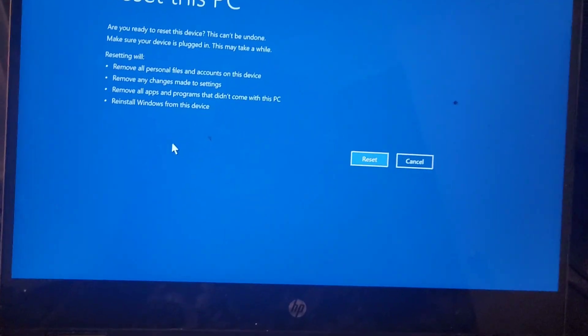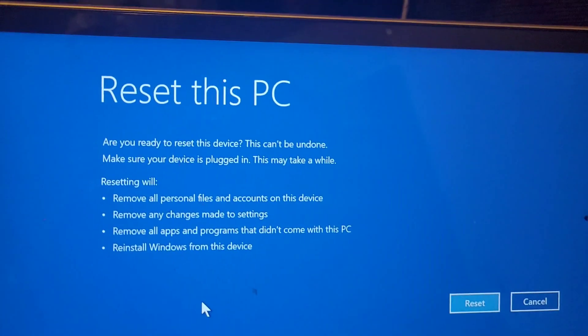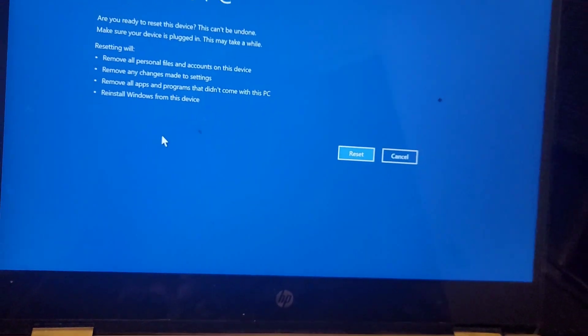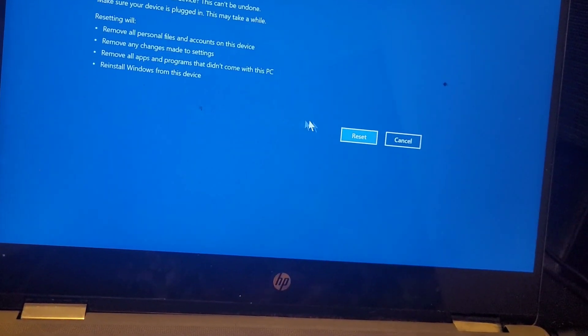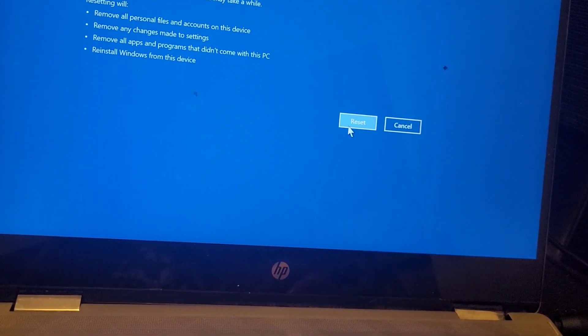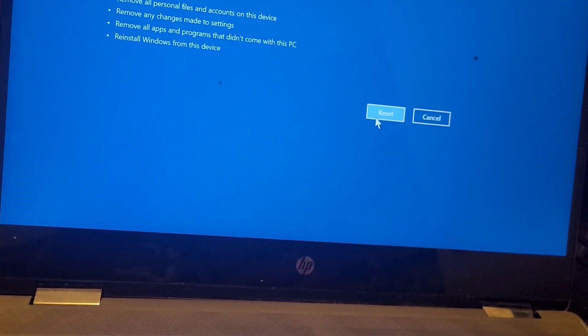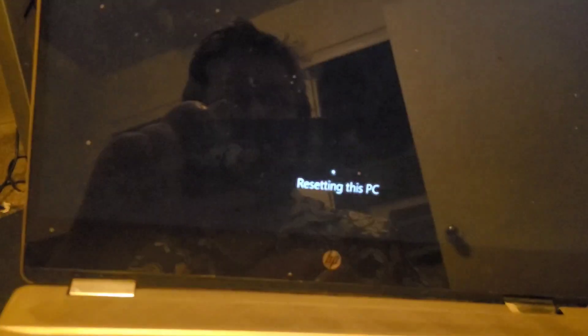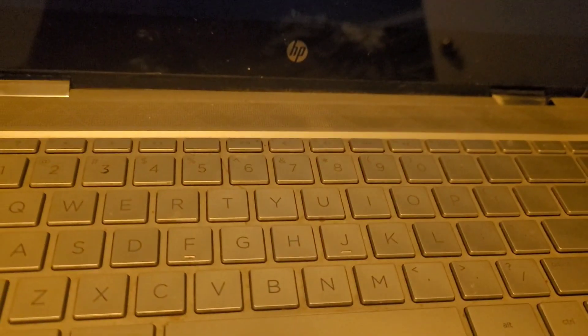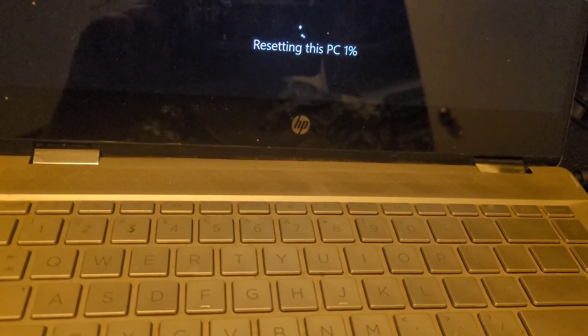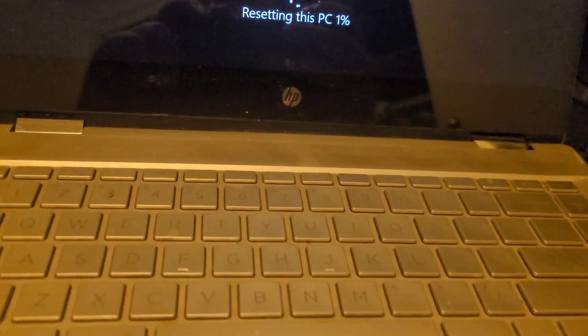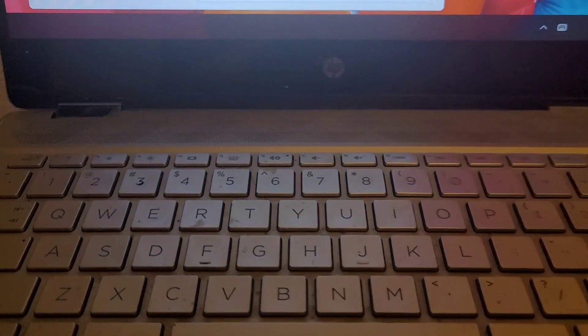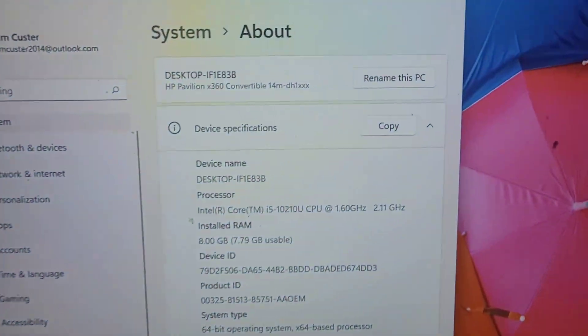Alright guys, I'm back. We're getting ready to reset it so I can see what's on it. I know it has an i5, I don't know how much memory or anything like that. So I'm gonna try to reset it and we'll come back when that's done. Alright guys, I got the computer reset.